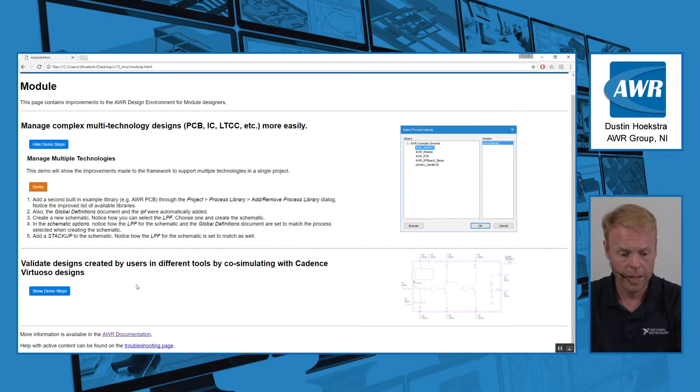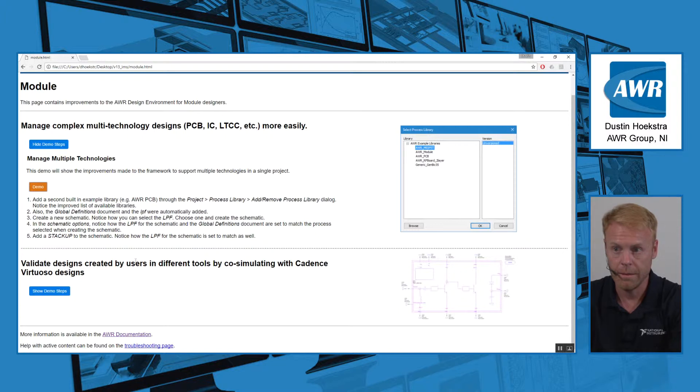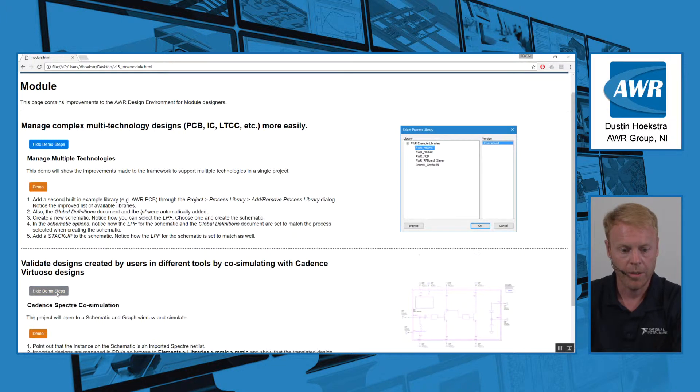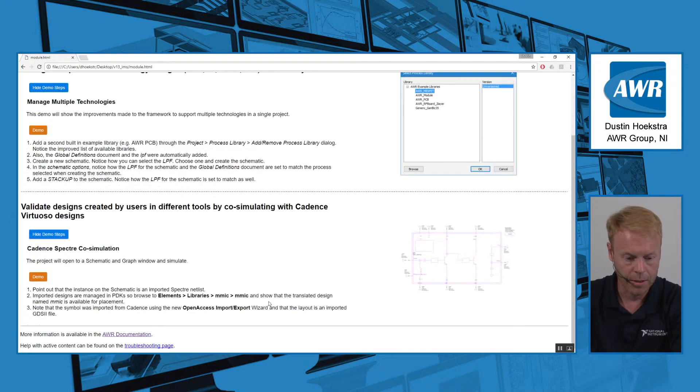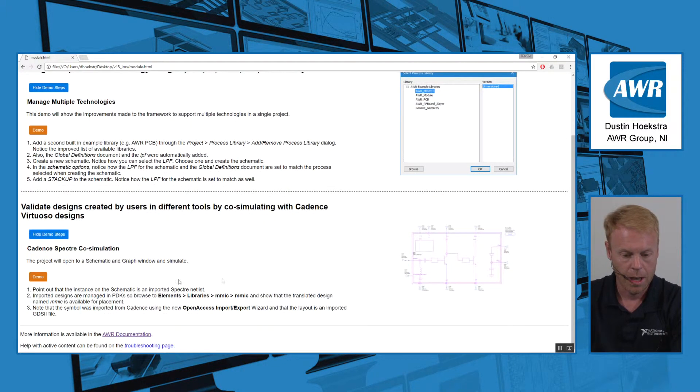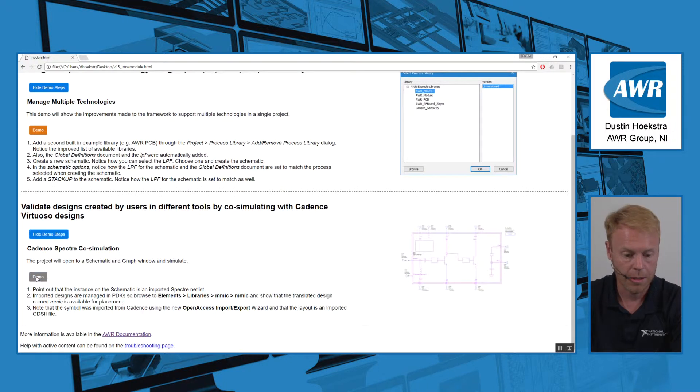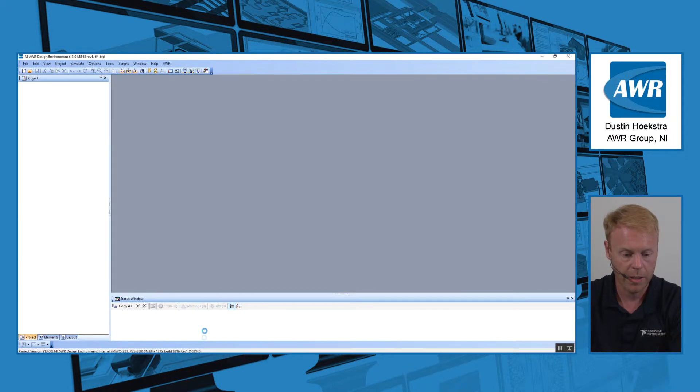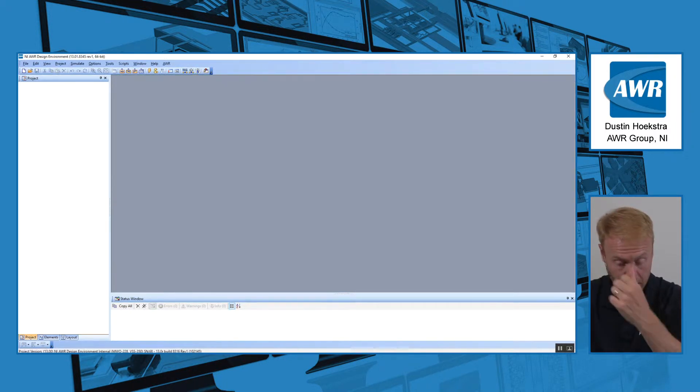Another new feature we added along the lines of module design is the ability to work with Cadence Specter co-simulation. So in this example project...